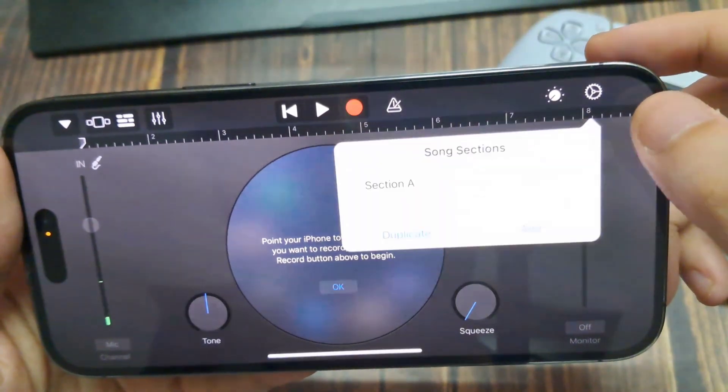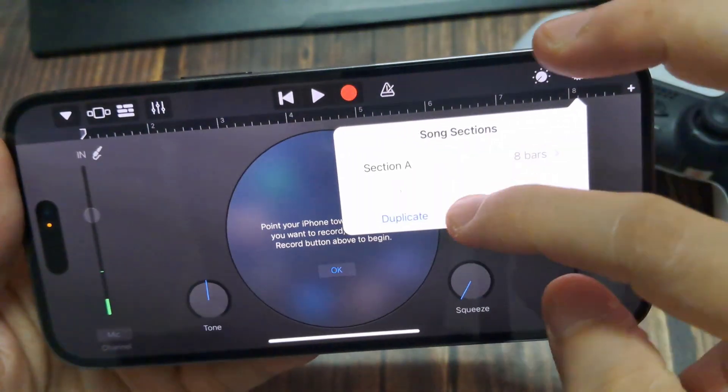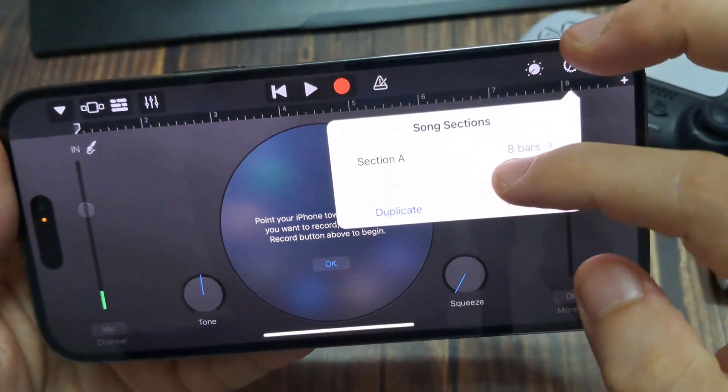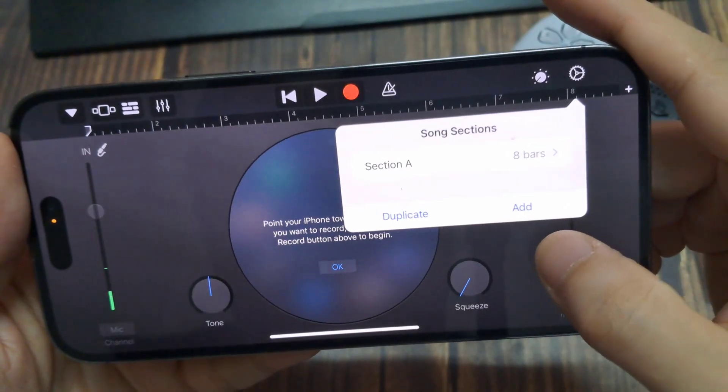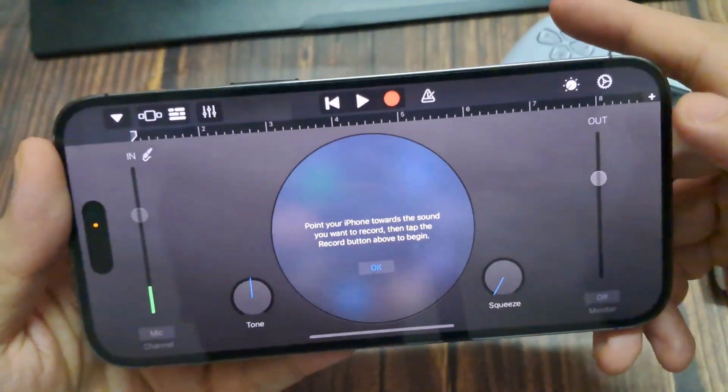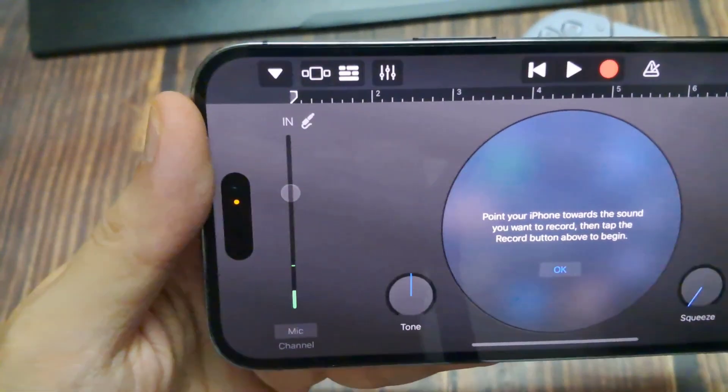Hi everyone. In this video, I will show you how to make a ringtone with GarageBand on iPhone 14 Pro Max.